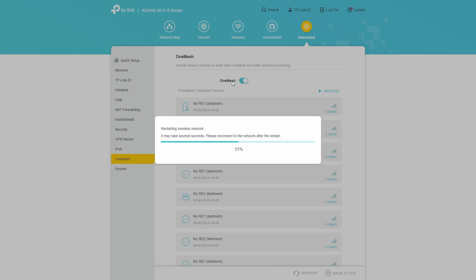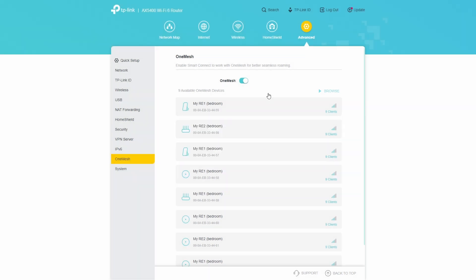And once it's restarted, OneMesh should be off. Now, because this is an emulator webpage, it doesn't really mirror exactly the UI. However, this switch should say off instead of on if we were on real hardware instead of an emulator.